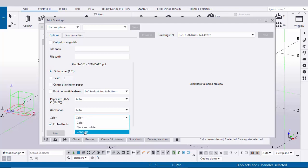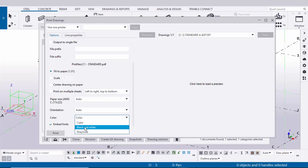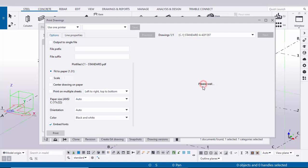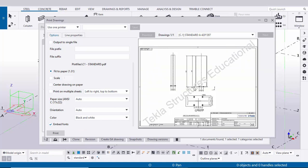For example, let's take black and white. Now click here to see the preview. Currently we are using educational version, so you will get this logo Tekla Structural Educational. If you are using full version you won't get this logo.